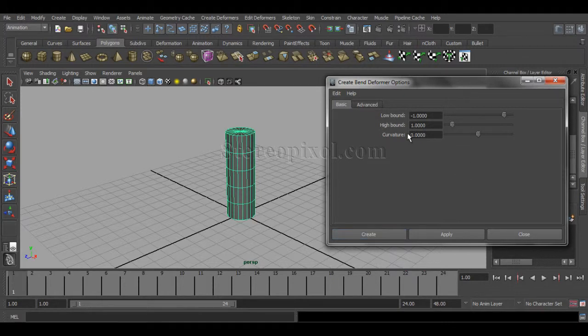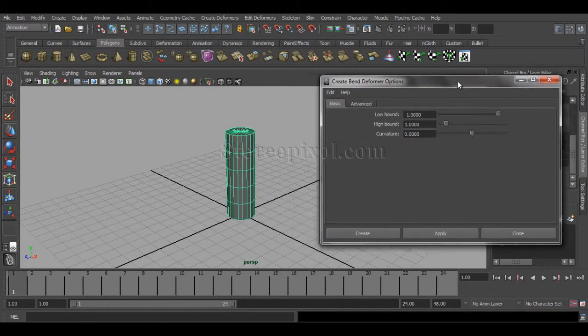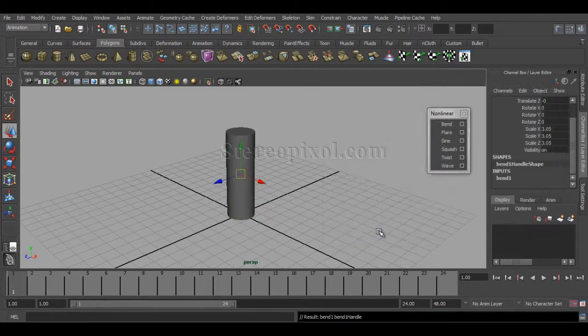I'll leave these settings in the default mode and hit Create. Later on I can change all the settings from here, and I'll also get them on the Attribute Editor. So I'm just leaving the default values and hitting Create.